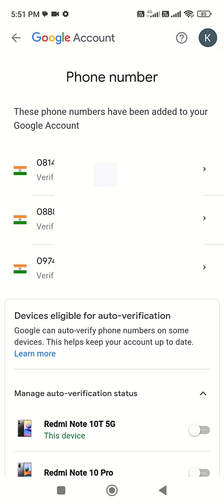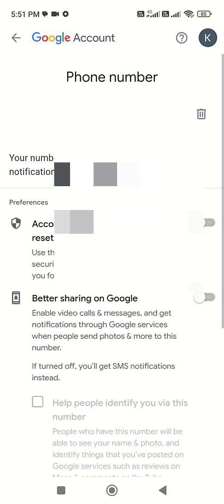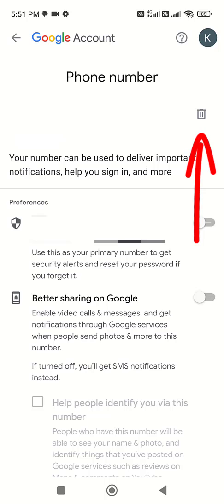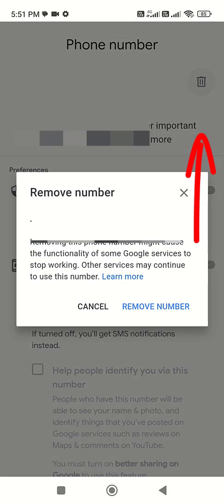And here select the number which you want to delete. So tap that phone number which you want to delete. And now simply tap on delete or remove, and then tap on Remove number.